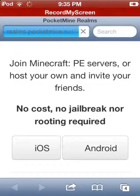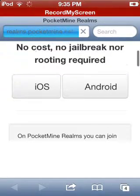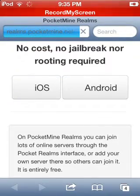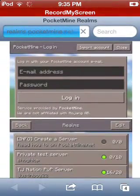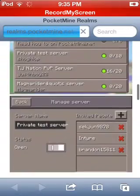Go into your Safari browser and go to realms.pocketmine.net — that's the website you want to go to. I tried to do it on Android but there was stuff I had no idea what to do. On iOS, all you have to do is scroll down.